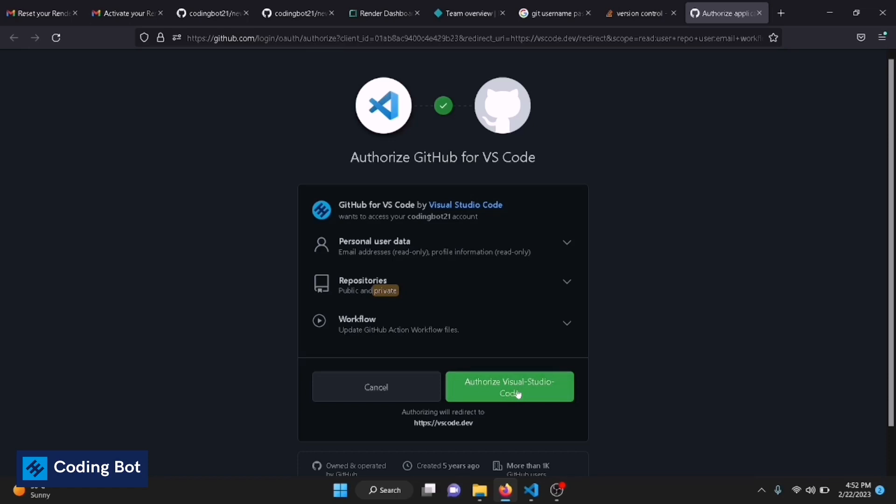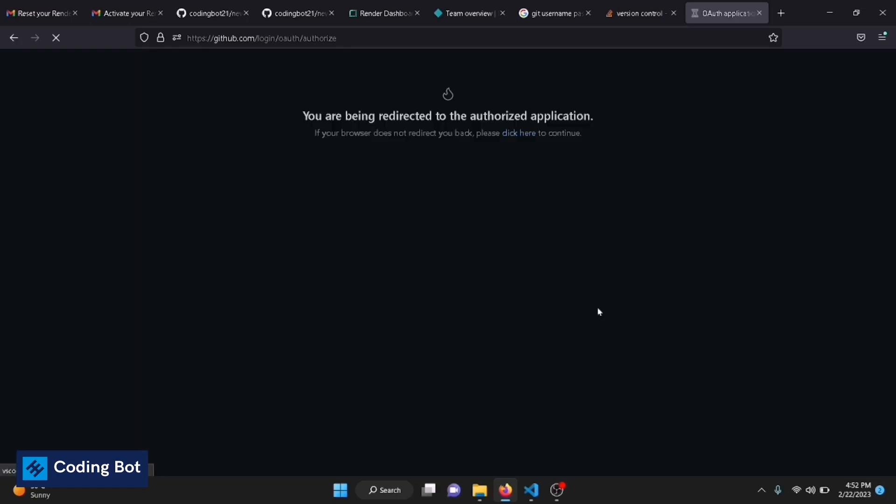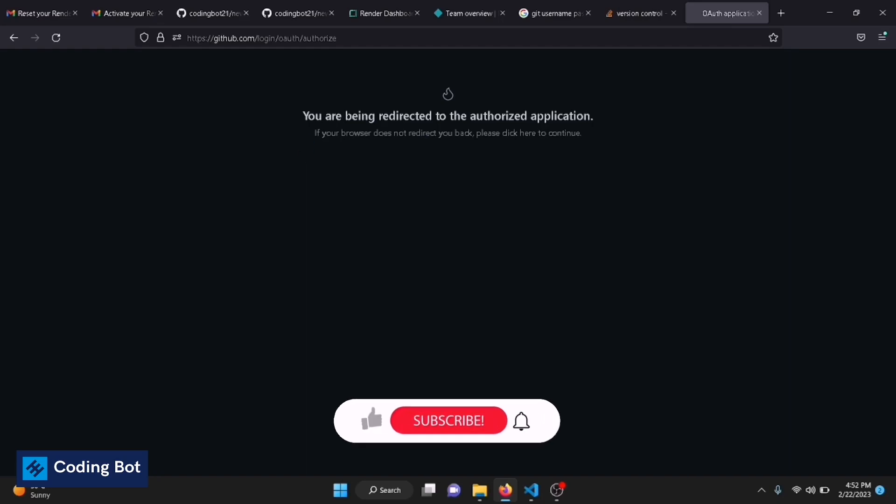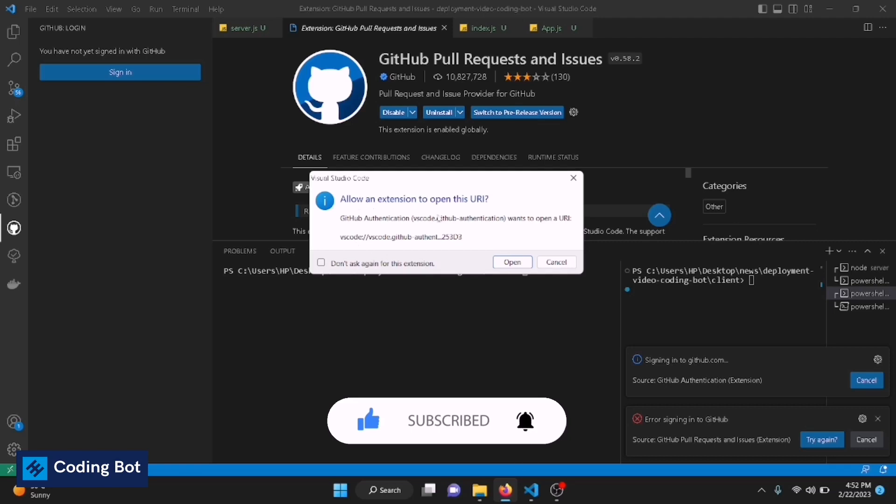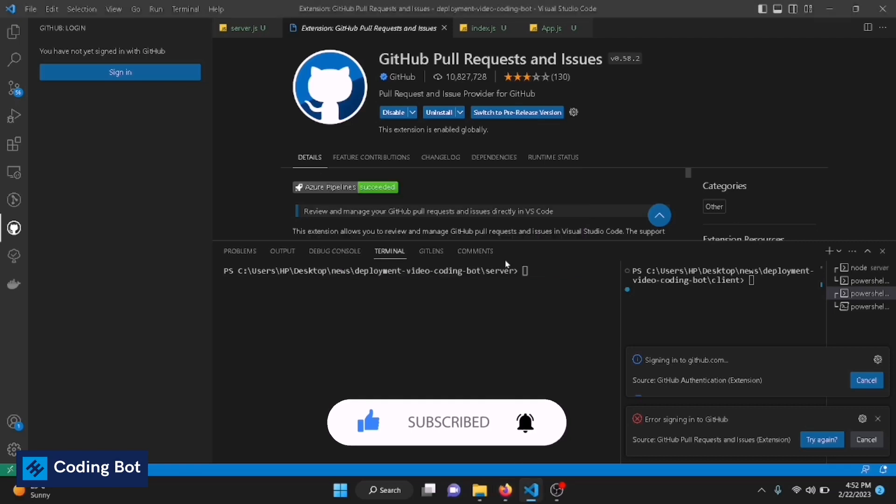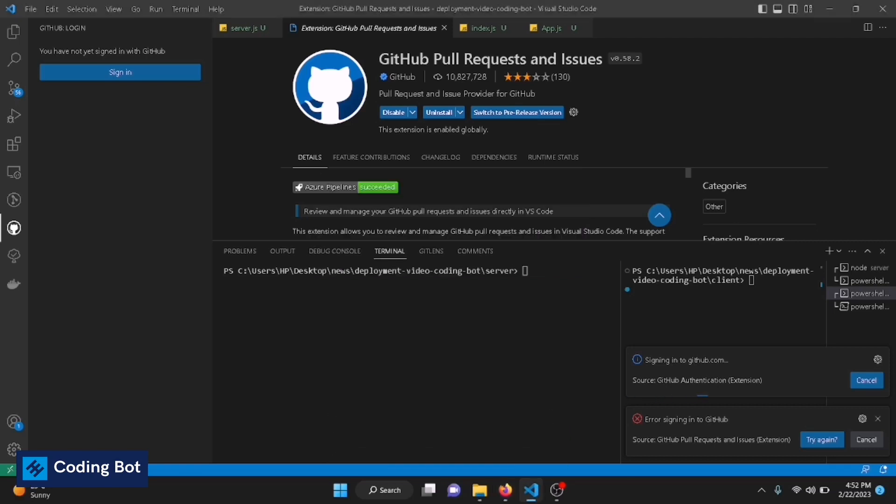Now it says you are being redirected to authorized GitHub platform, so allow an extension to open this URI. Just click on this Open button.